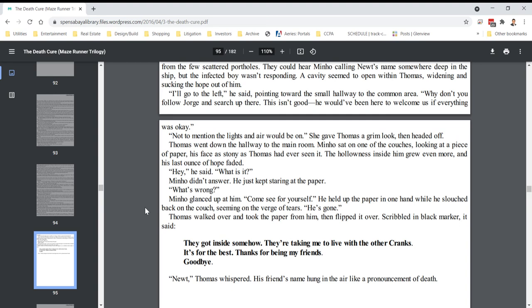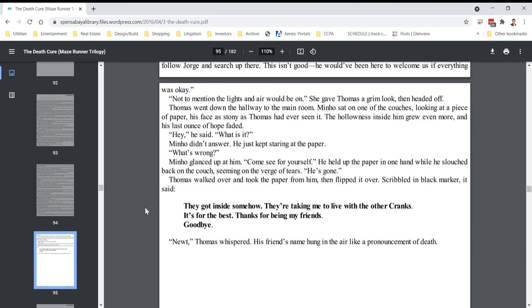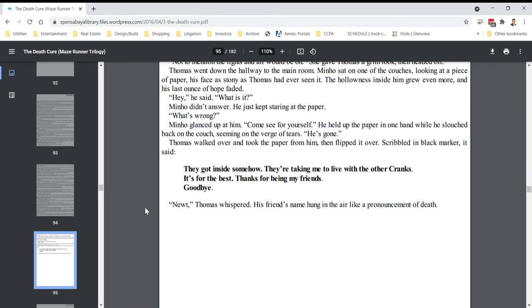Hey, he said, what is it? Minho didn't answer. He just kept staring at the paper. What's wrong? Minho glanced up at him. Come see for yourself. He held the paper in one hand while he slouched back on the couch, seeming on the verge of tears. He's gone. Thomas walked over and took the paper from him, then flipped it over. Scribbled in black marker, it said, they got inside somehow. They're taking me to live with the other cranks. It's for the best. Thanks for being my friends. Goodbye. Newt. Thomas whispered. His friend's name hung in the air like a pronouncement of death.